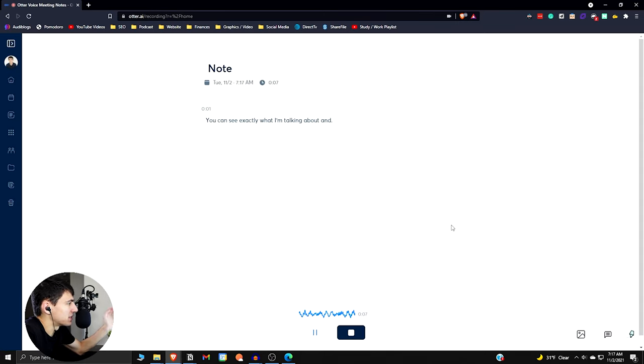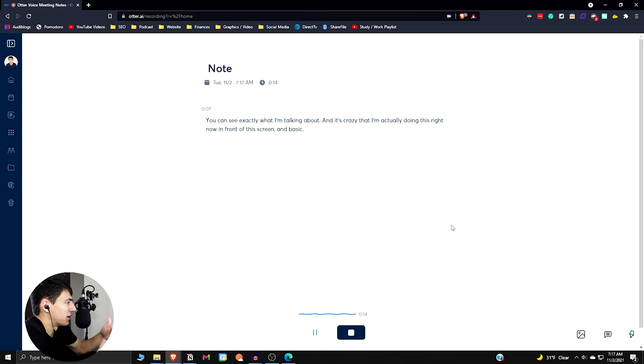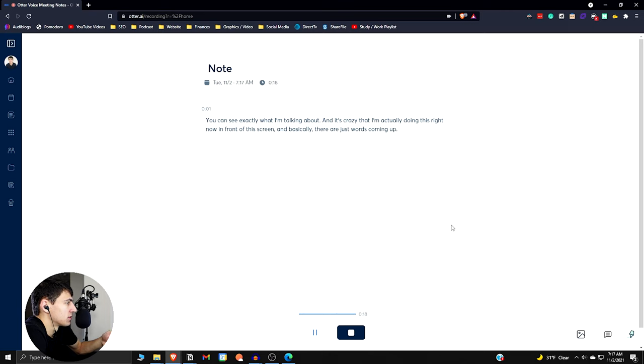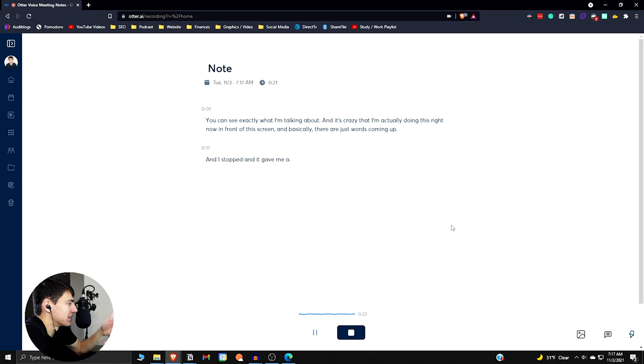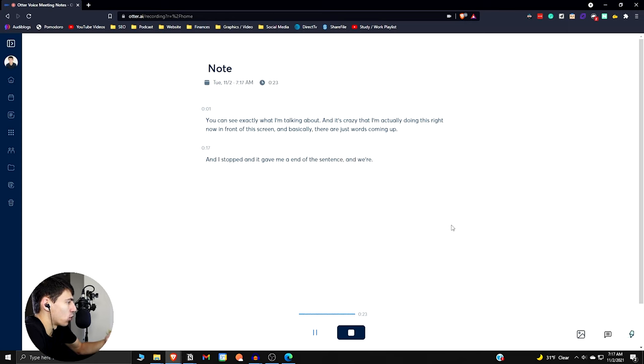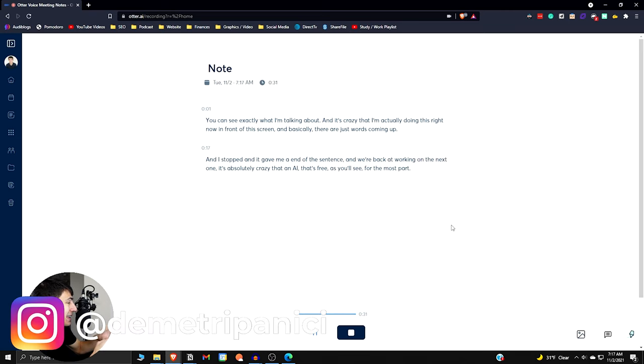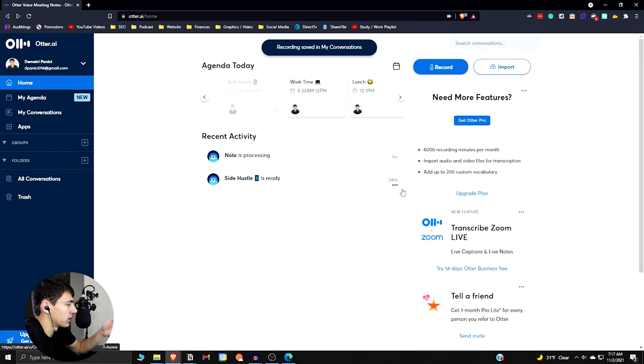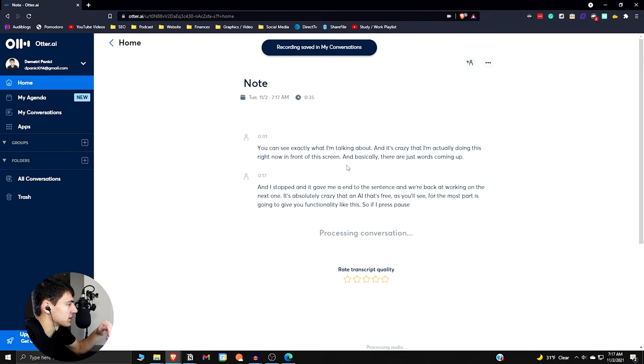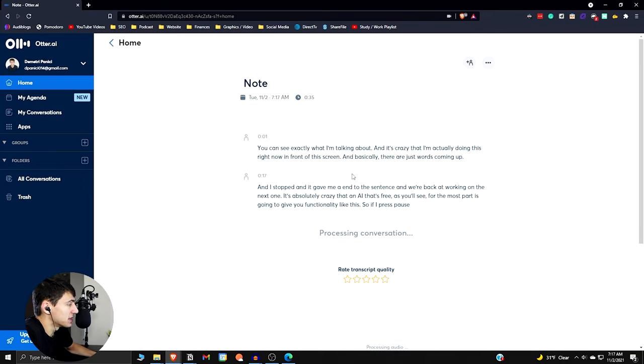And it's crazy that I'm actually doing this right now in front of this screen. And basically there are just words coming up and I stopped and it gave me a end to the sentence and we're back at working on the next one. It's absolutely crazy that an AI that's free, as you'll see for the most part, is going to give you functionality like this. So if I press pause, then we're done with this. It's going to render the whole thing out. We can see that the note is processing here. This is essentially the app.